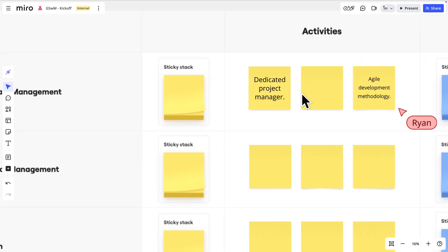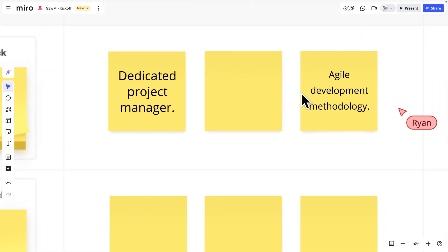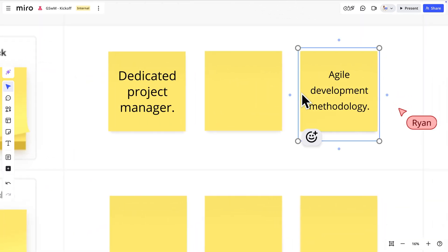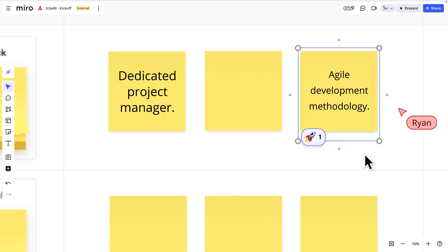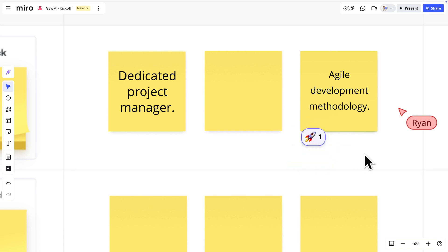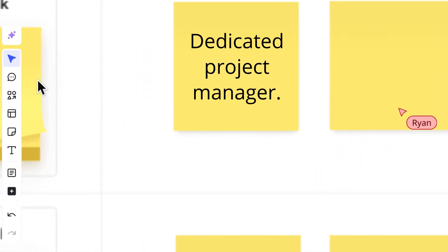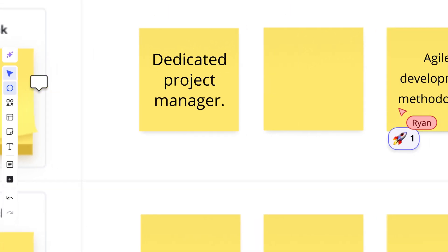Now we'll grab a sticky note from this sticky stack and start typing. That was a really good suggestion from Ryan — we'll use a quick reaction on his sticky note to show our agreement. To comment on specific parts of the board, select the comment tool from the creation toolbar and drop it in the right spot. With the pre-work all done, we'll join the kickoff.